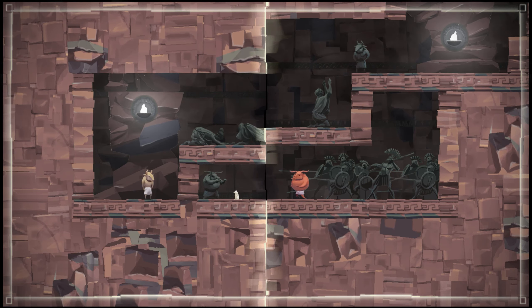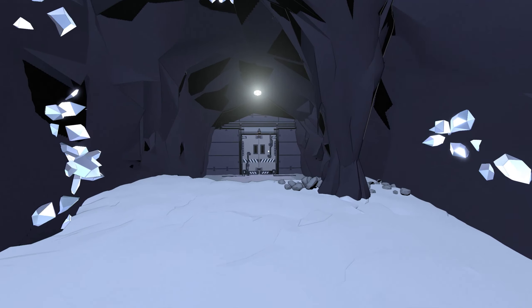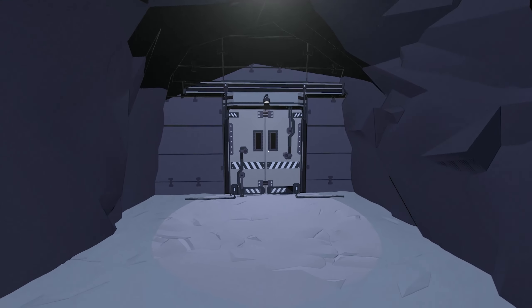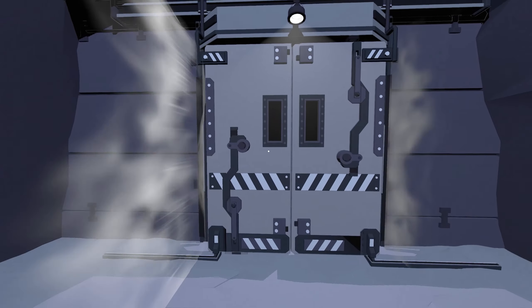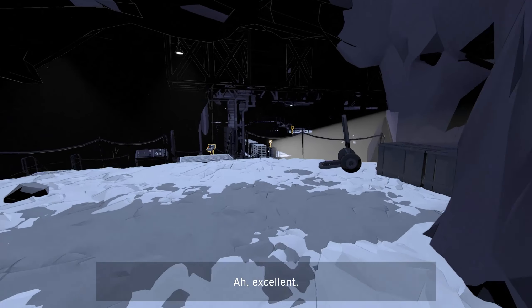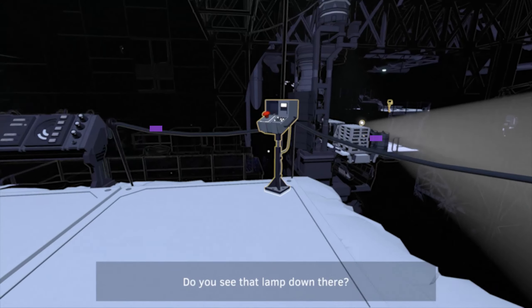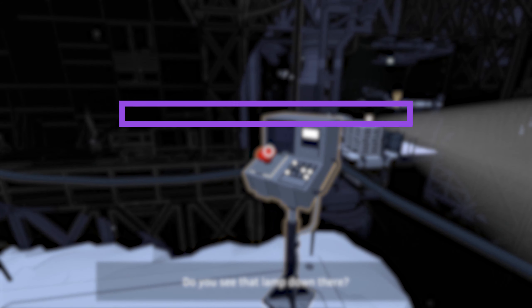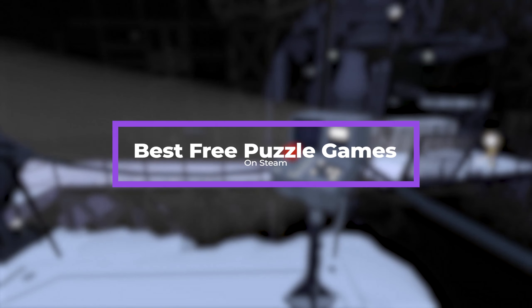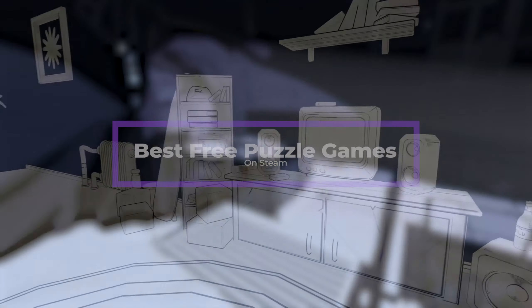Now, I do want to say that a lot of these games on this list are puzzle platforming games, but that definitely does not take away from their puzzles. So with all that being said, here is our list for the best free puzzle games on Steam.